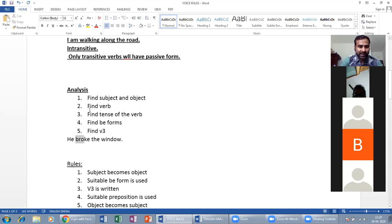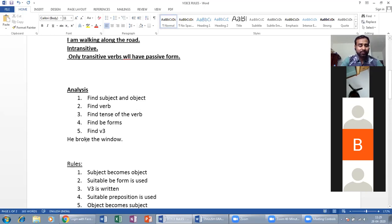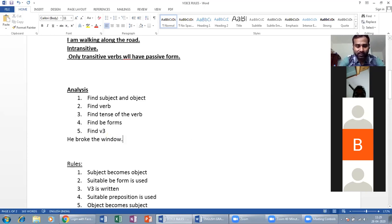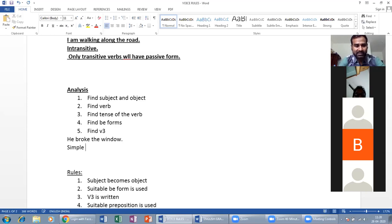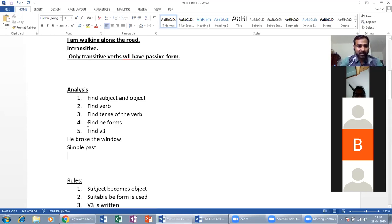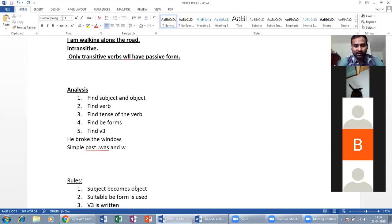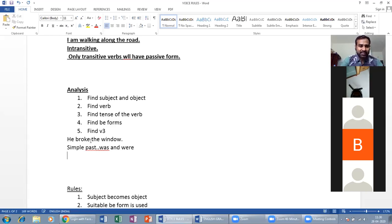Second rule: find the verb — 'broke.' Third rule: find the tense of the verb — 'broke' is simple past. The B-forms for simple past are 'was' or 'were.' Then find V3: break → broke → broken.